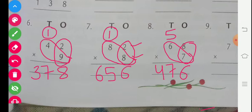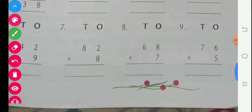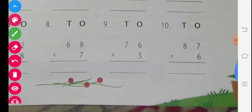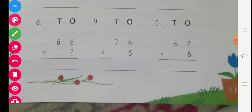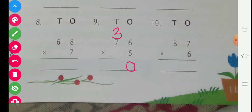Question number 9 is given: 76 multiplied by 5. 5 multiplied by 6: 5 sixes are 30, carry 3. Now 7 fives are 35, plus 3 carry is 38. The answer is 380.